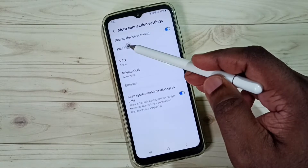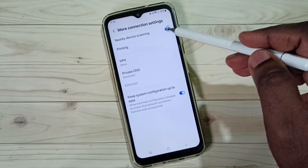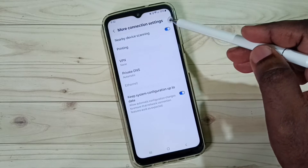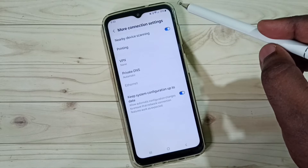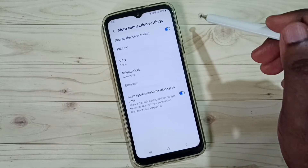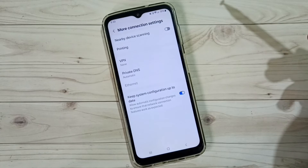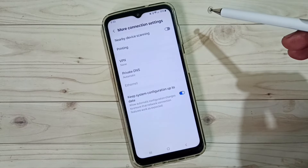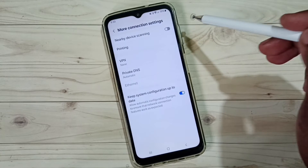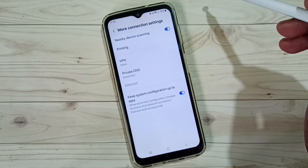Here we can see Nearby Device Scanning. By default this would be on. If you want to turn it off, tap here to turn off Nearby Device Scanning. Later, if you want to turn it on again, tap here.